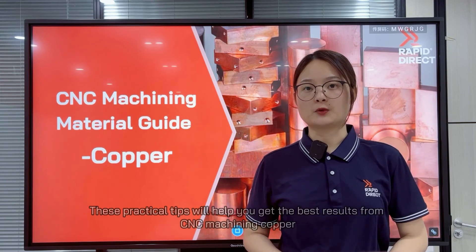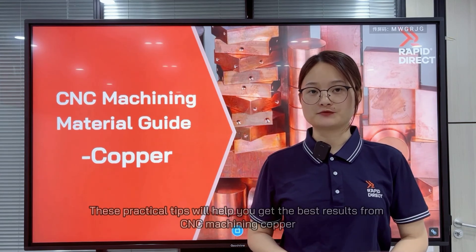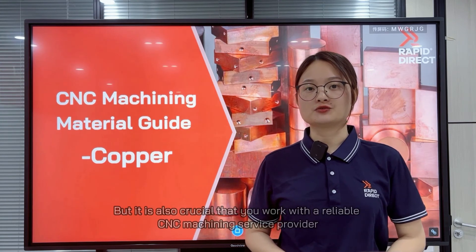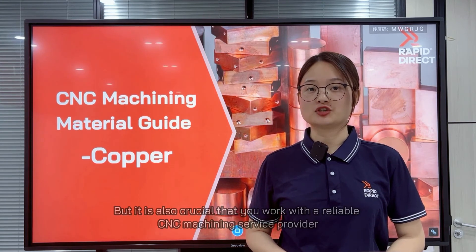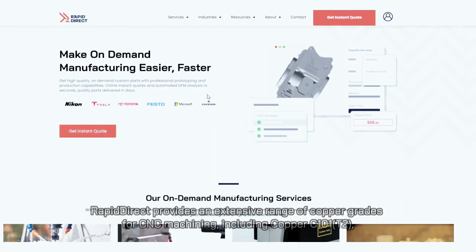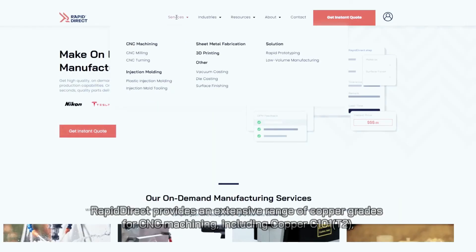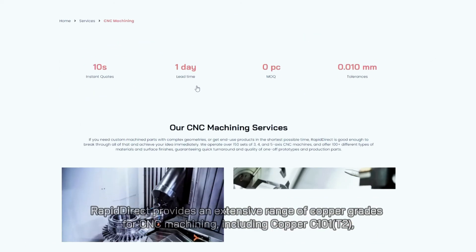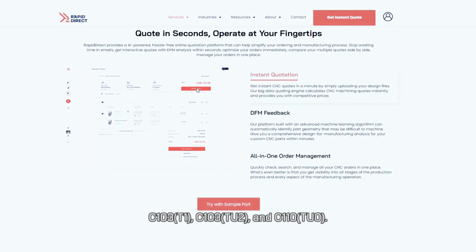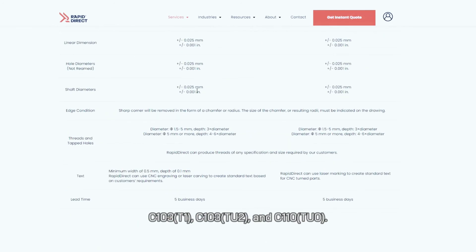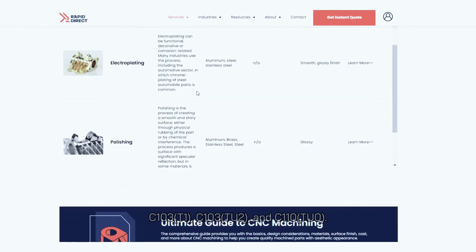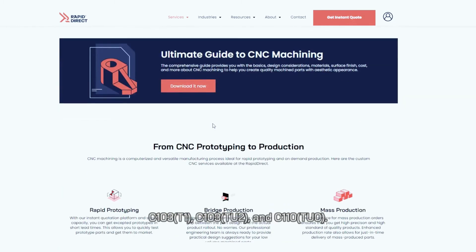These practical tips will help you get the best results from CNC machining copper, but it is also crucial that you work with a reliable CNC machine service provider. RapidDirect provides an extensive range of copper grades for CNC machining, including C101 (T2), C103 (T1), and C110 (T2).